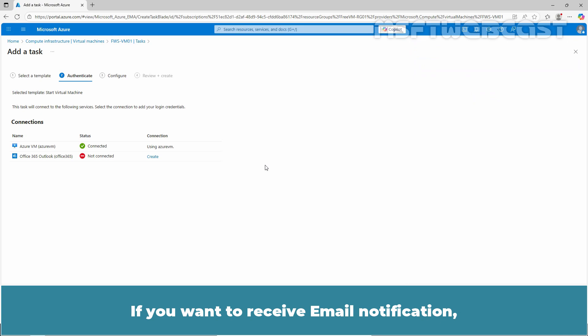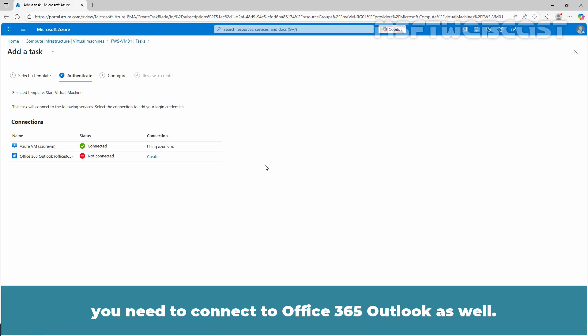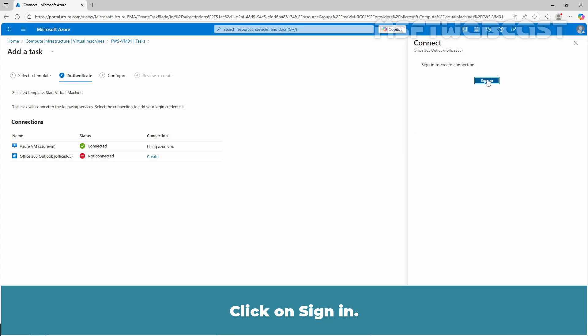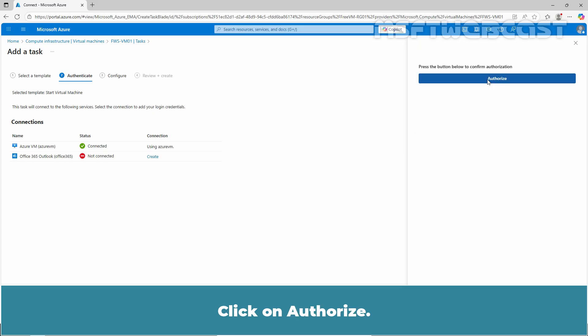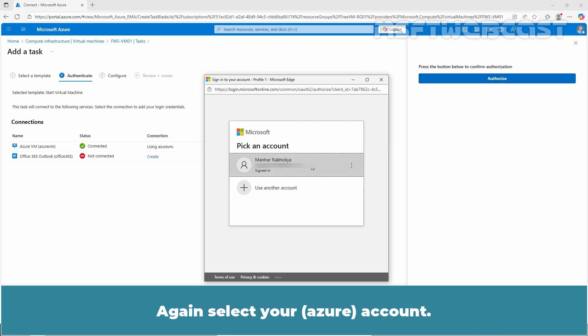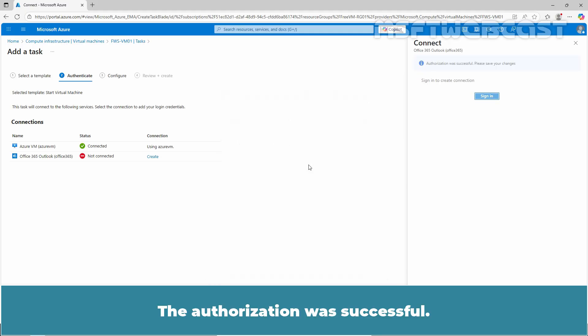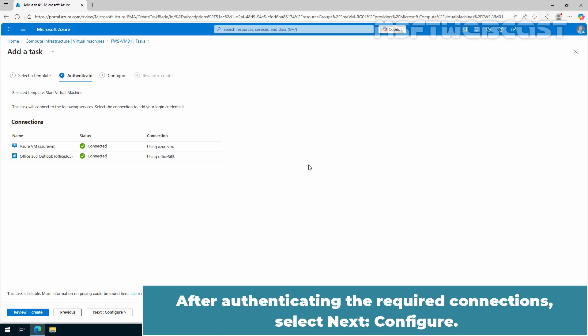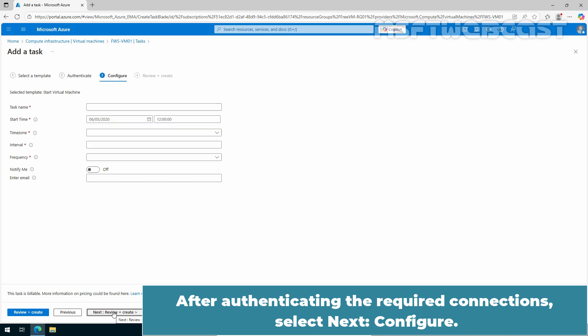If you want to receive email notification, you need to connect to your Office 365 Outlook as well. Let's click on create, click on sign in, then click on authorize. Again select your account. Perfect. The authorization was successful. Under connections, we can see the connected status for both Azure VM and Office 365 Outlook. After authenticating the required connections, select next configure.